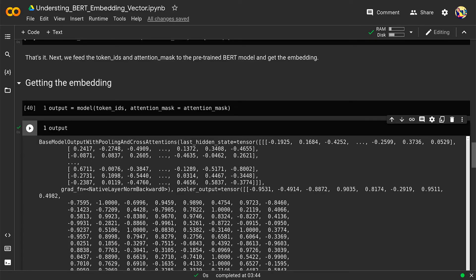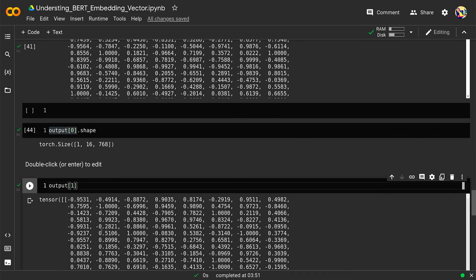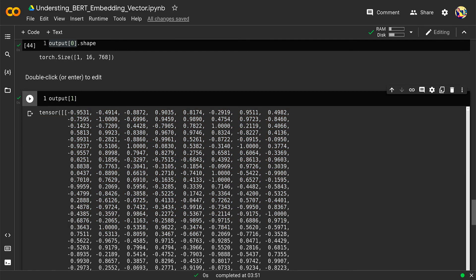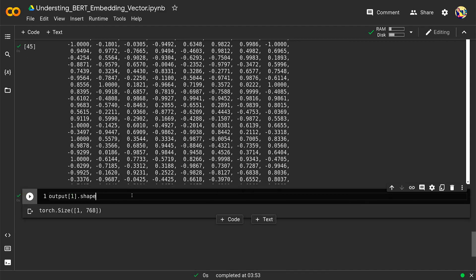We also get the pooler_output, which is the embedding of the CLS special token. In many cases it is considered a valid representation of the complete sentence. The pooler_output is of size batch_size × hidden_size, so it is a two-dimensional tensor — unlike the last_hidden_state which was three-dimensional. You access it by taking output[1], and its shape is 1 × 768, representing batch size by hidden size.